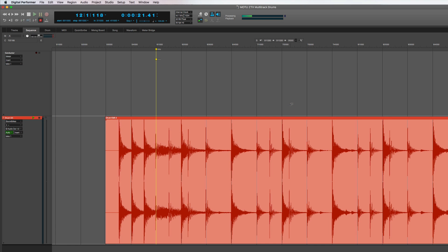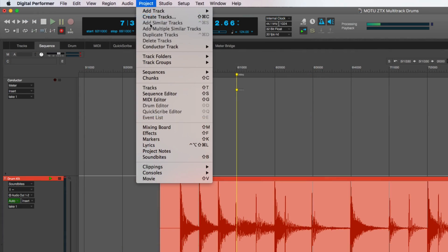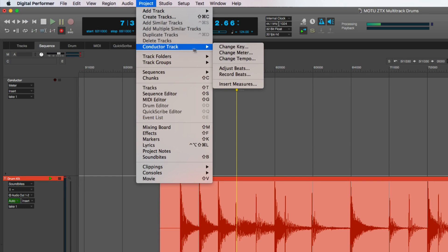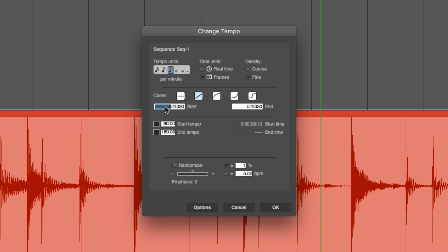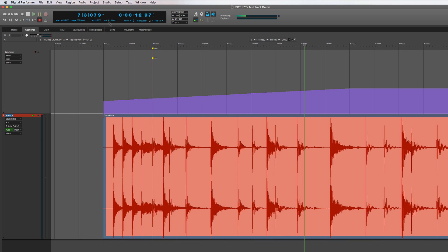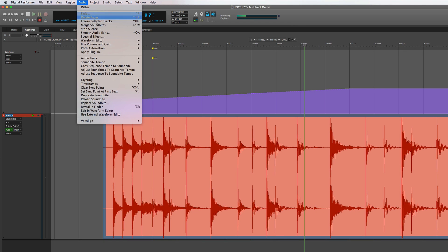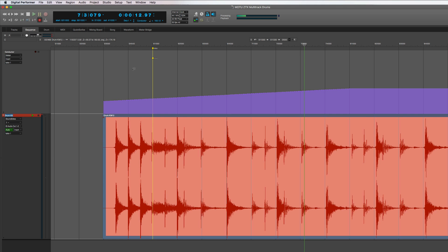There's also a process for conforming audio to tempo changes. Let's go back to our 124 BPM drum loop. Then, using the project menu's Change Tempo command inside the conductor track, we can tell it we'd like to speed up from 90 BPM to 180 BPM over the first few measures. Once that tempo change is written in, we can conform our audio to it by selecting the soundbite, and again selecting Adjust Soundbites to Sequence Tempo.